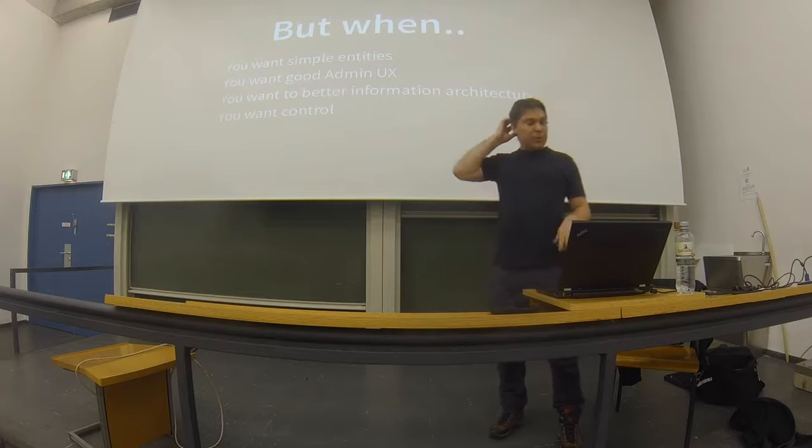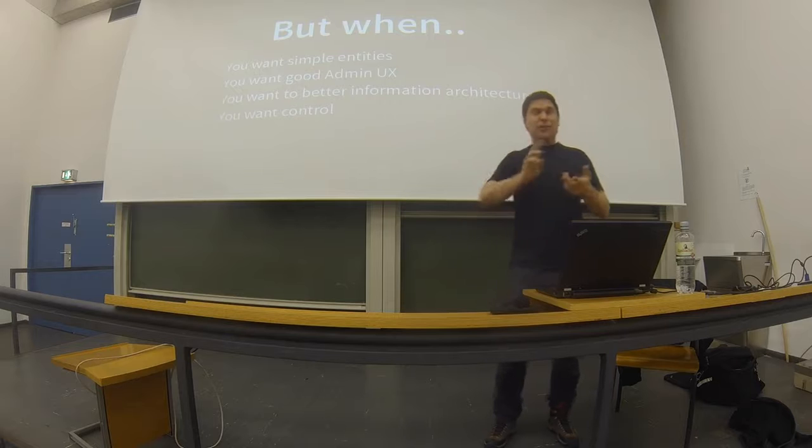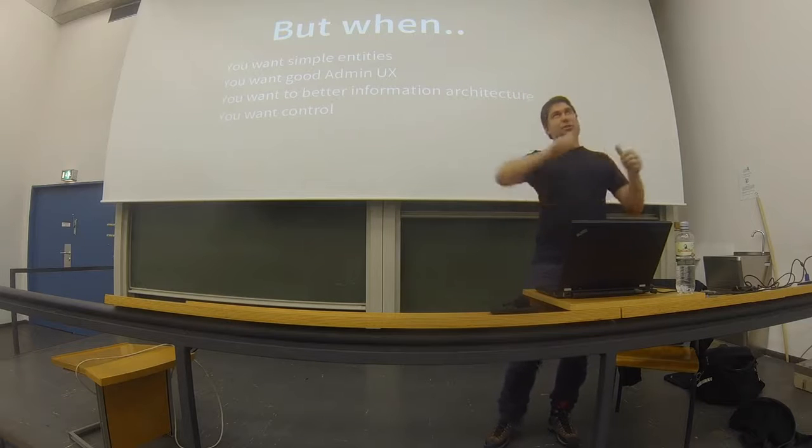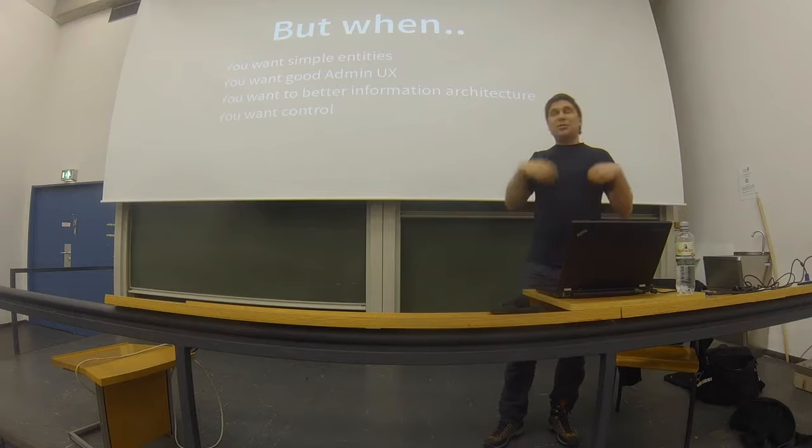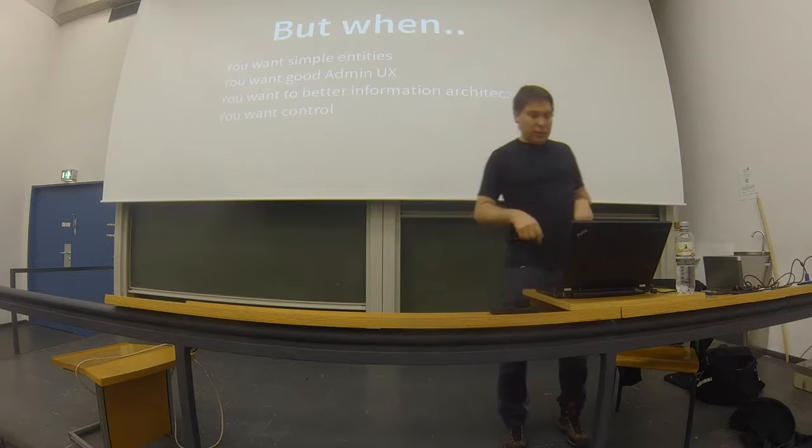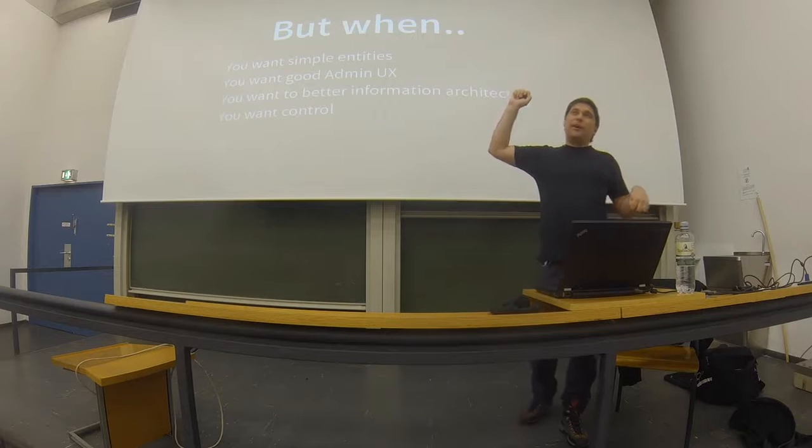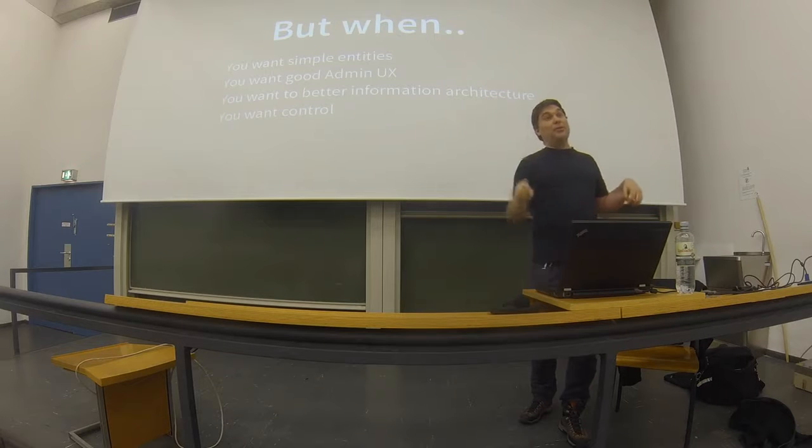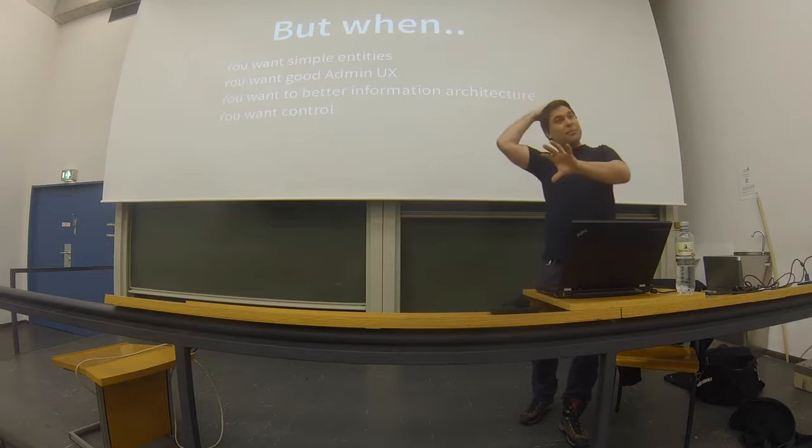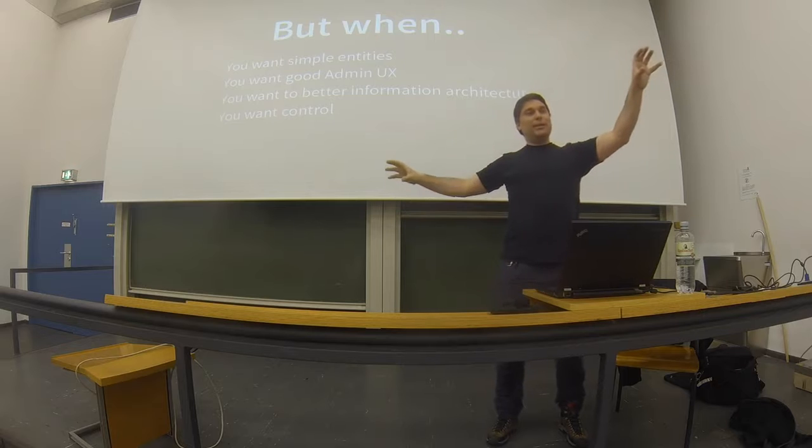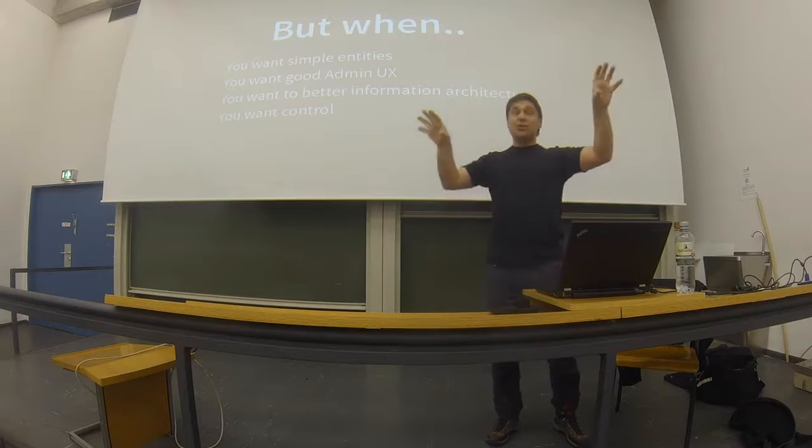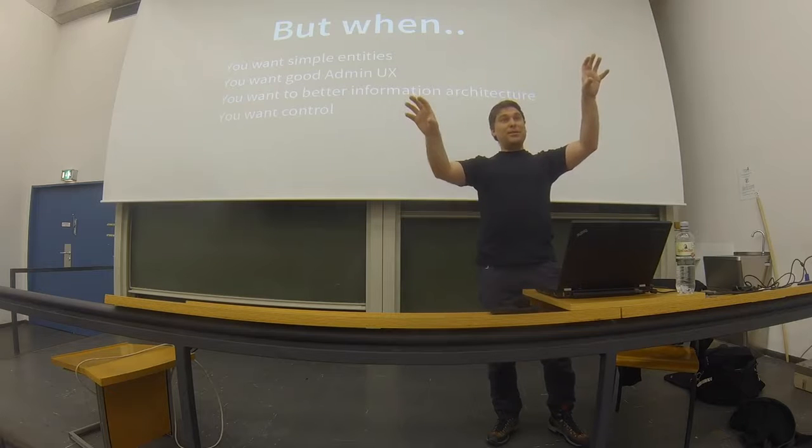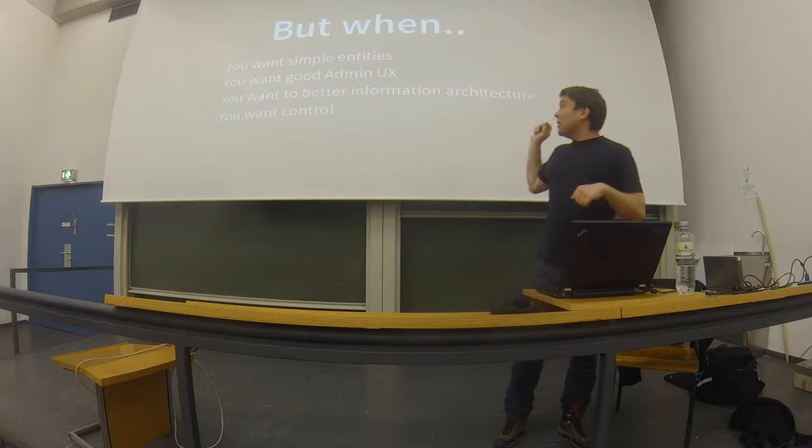For anything else, custom entities should and probably will become your default entity. So you want to use them when you want a really simple entity that doesn't have a title, date, owner, revisions, access control, status, public URL. Or it does want some of them, you just want to use the ones that you want. Or when you want a better admin user experience. Have you ever made a website where you then make lots of different node types, but actually the node types aren't really all the same?